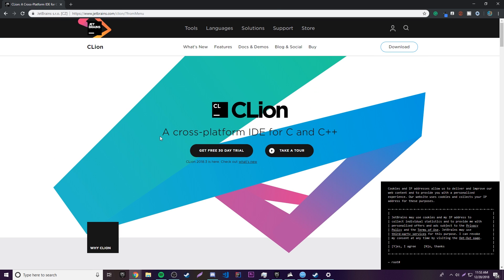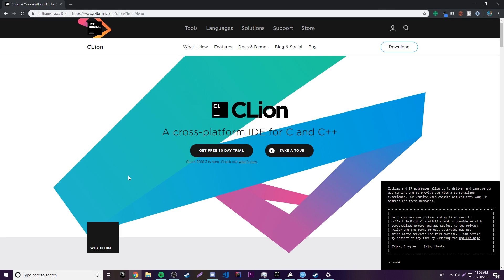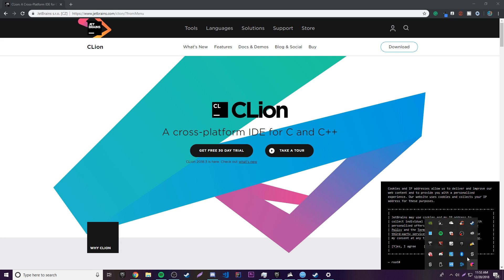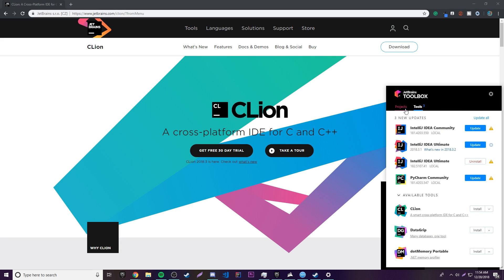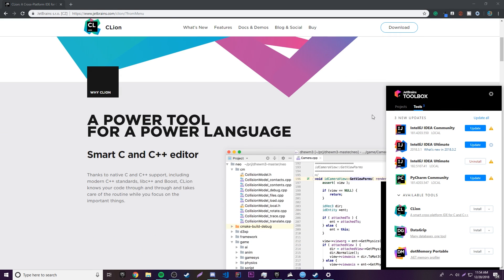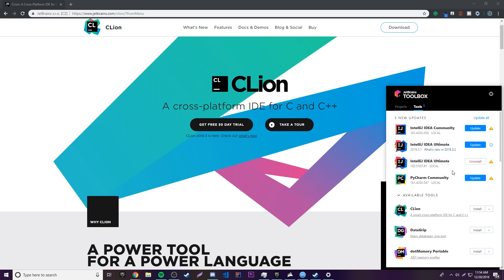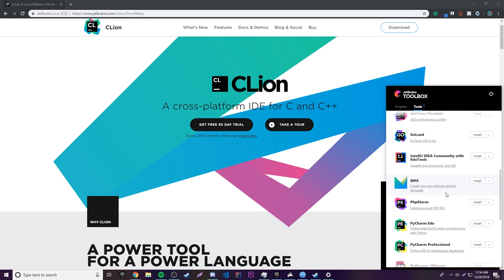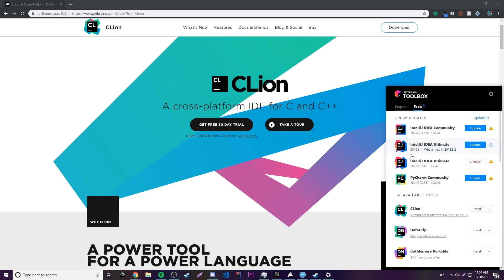So if you want to do that, go ahead and figure that out. What I'm going to do here is not just click download — I'm actually going to go down here to the Toolbox, which is another program by JetBrains. It basically allows you to install different IDEs and stuff like that that they provide. So all I've got to do here is just click install and then it'll install it for me. I'll be right back when it's done installing.